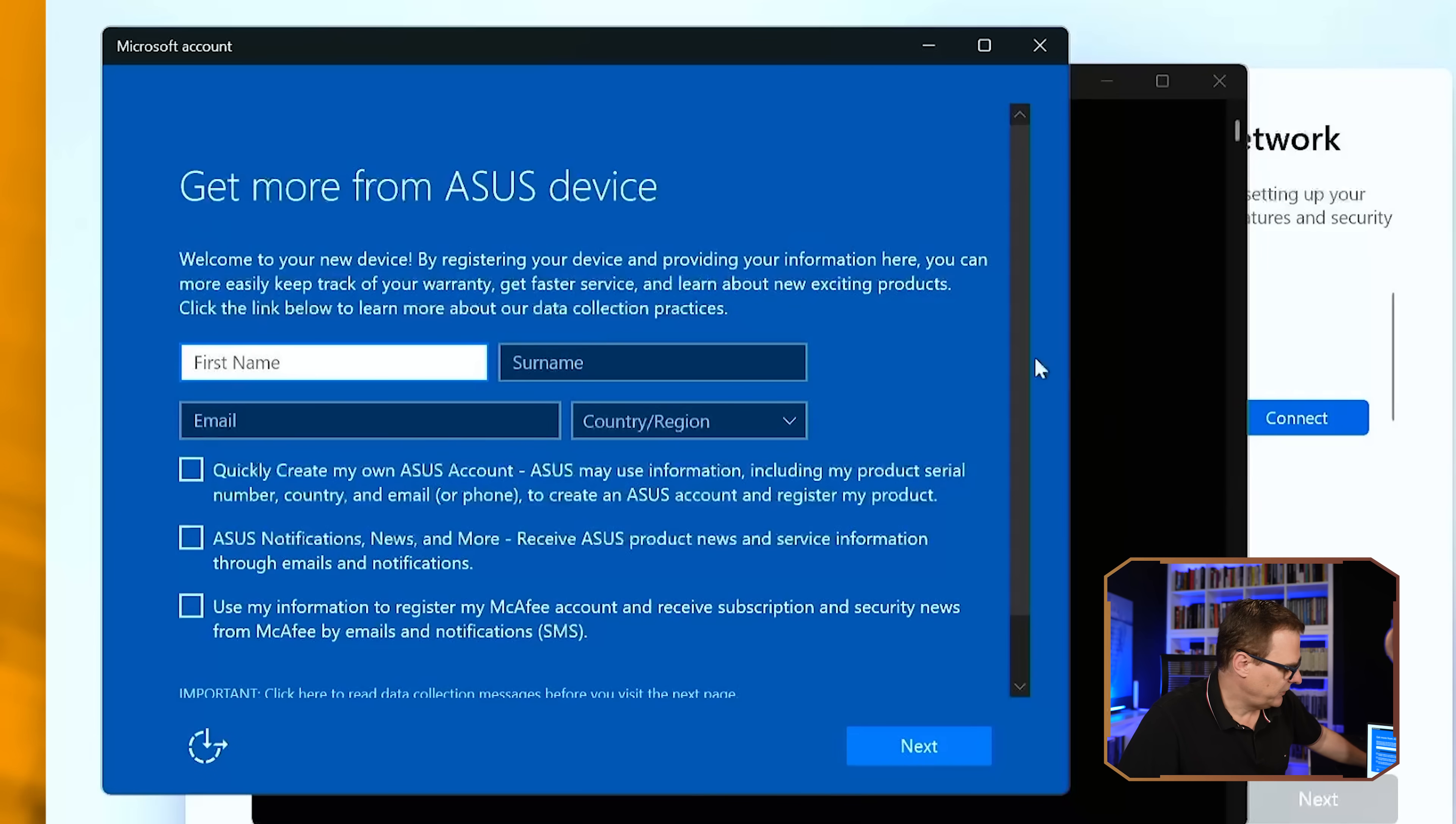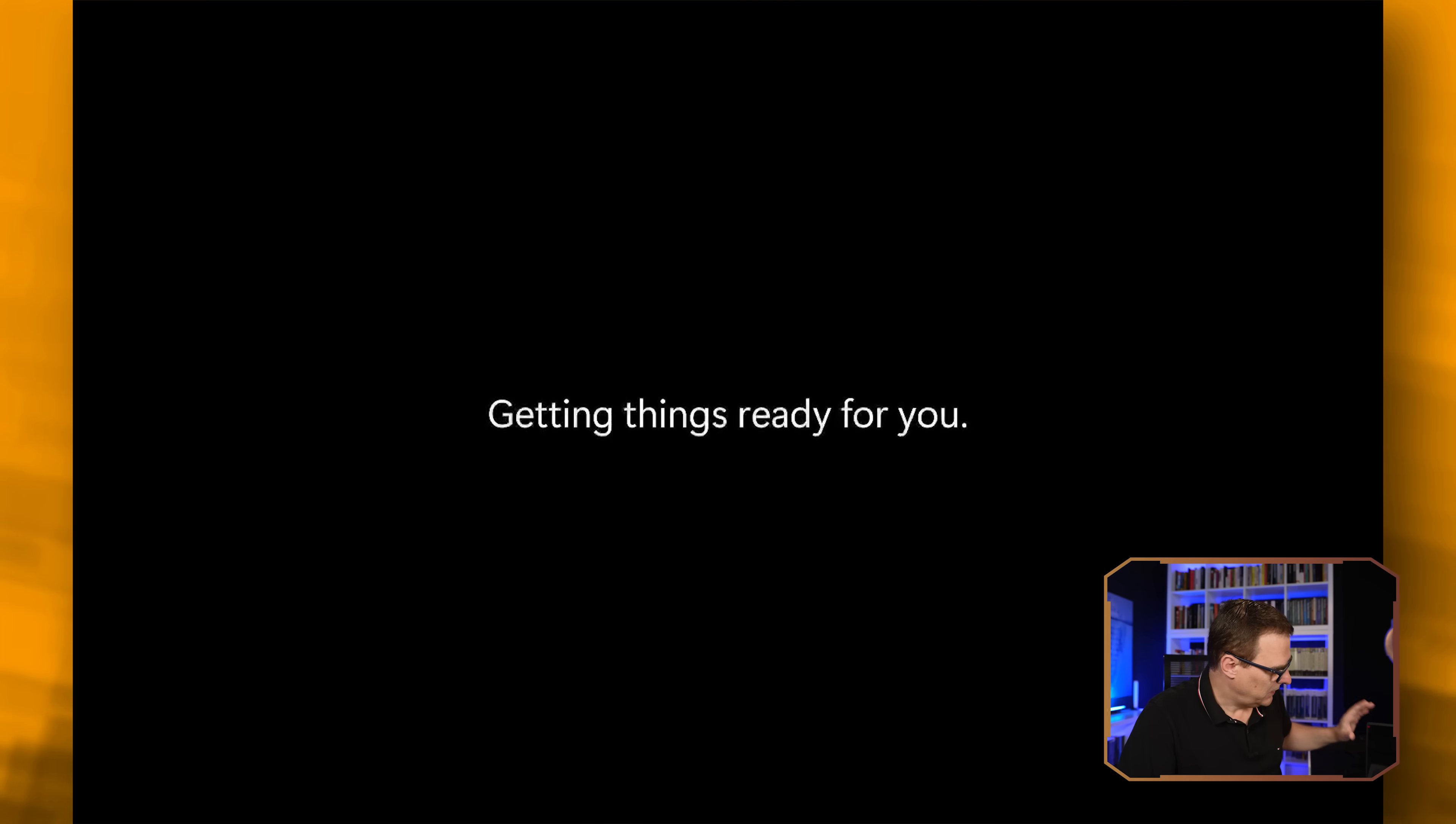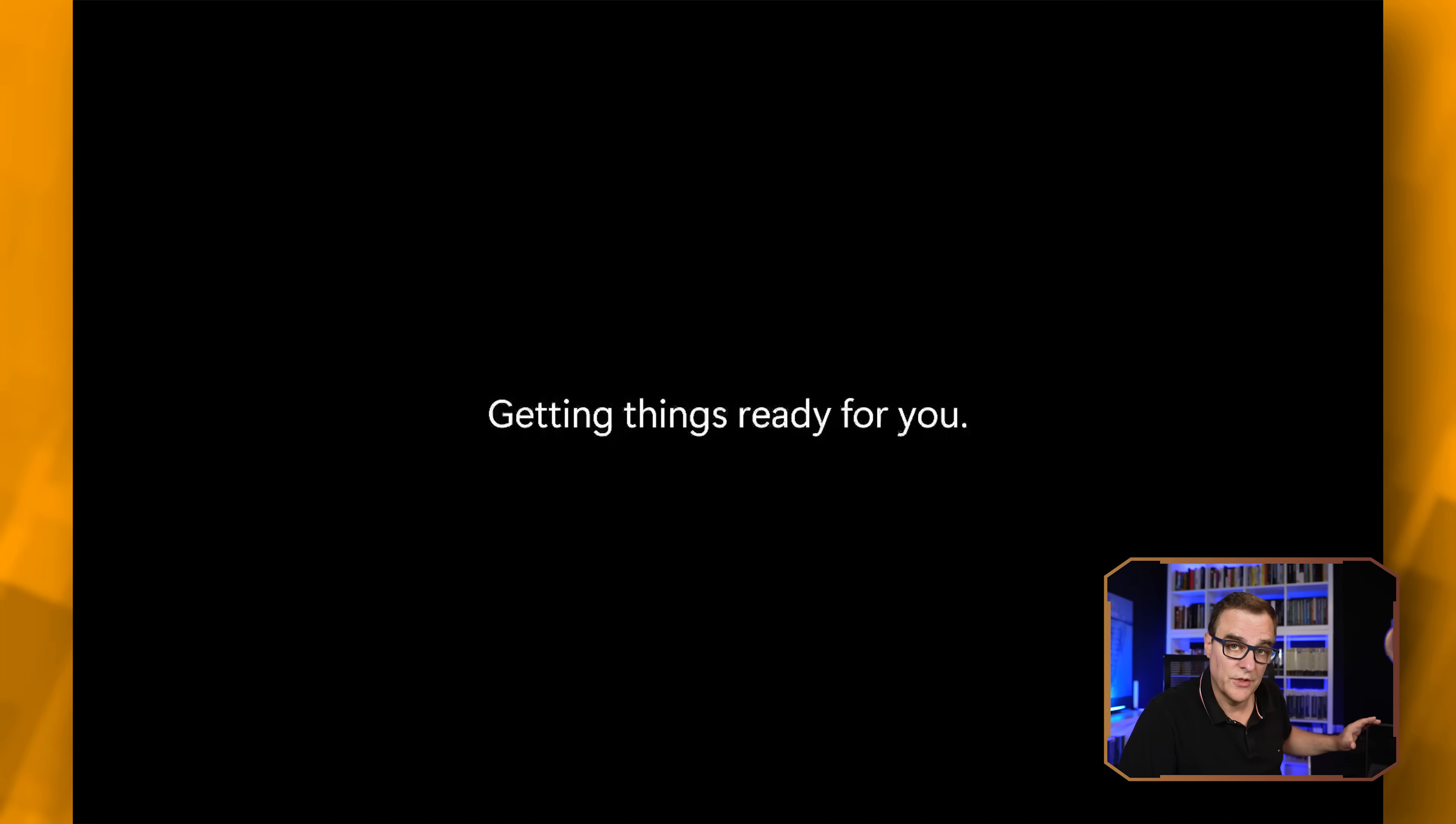Now I'm not going to get more from ASUS, so I'm going to click next at this point and notice as simple as that. Windows is now being installed and I'll be able to log in using a local username and password.